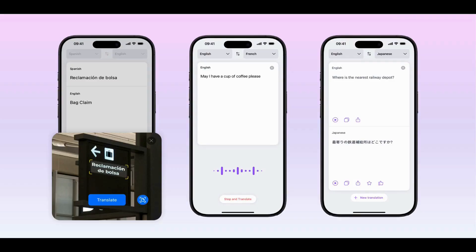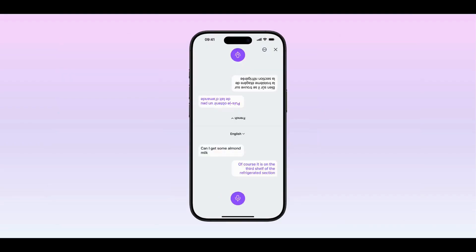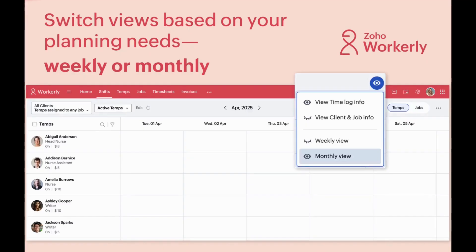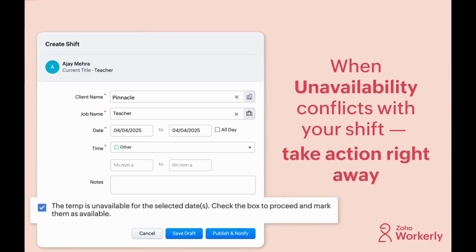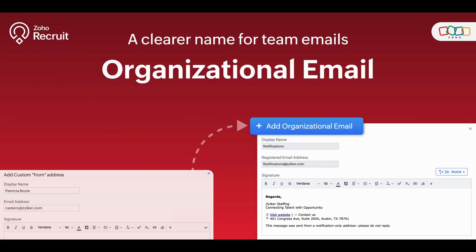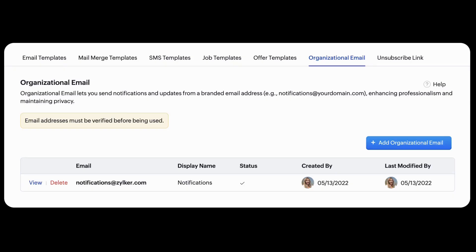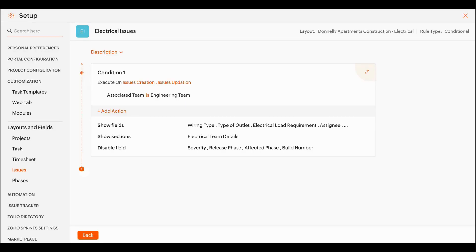Zoho also introduced a brand new app — Zoho Translate — that can help you translate text, audio, and images all in one place. Moving on to HR and project management apps: Zoho WorkRly got two new updates to simplify shift planning — you can toggle between weekly and monthly roster views, and create shifts on unavailable days without removing data manually. Zoho Recruit got a small update where the custom from-address has been renamed to Organization Email. Zoho Projects also got an update — you can now set conditional and dependent rules for issues.